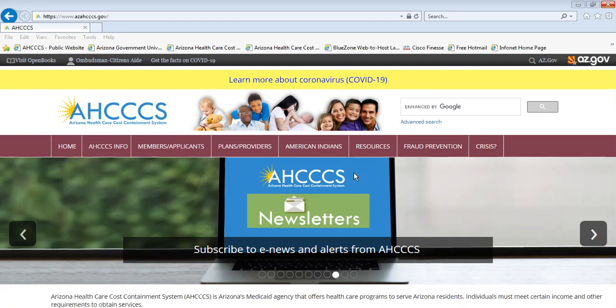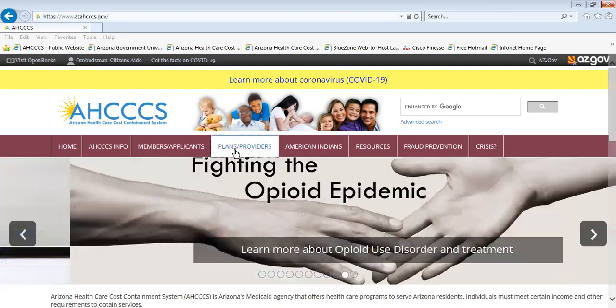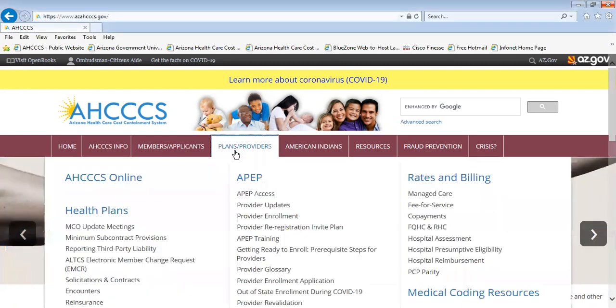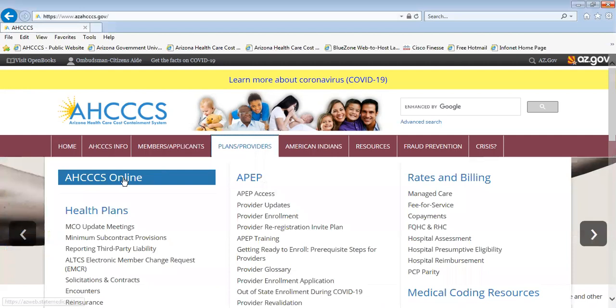On the Access home page — the web address is www.azaccess.gov — select the tab Plans and Providers, and on the left-hand side, click on Access Online.